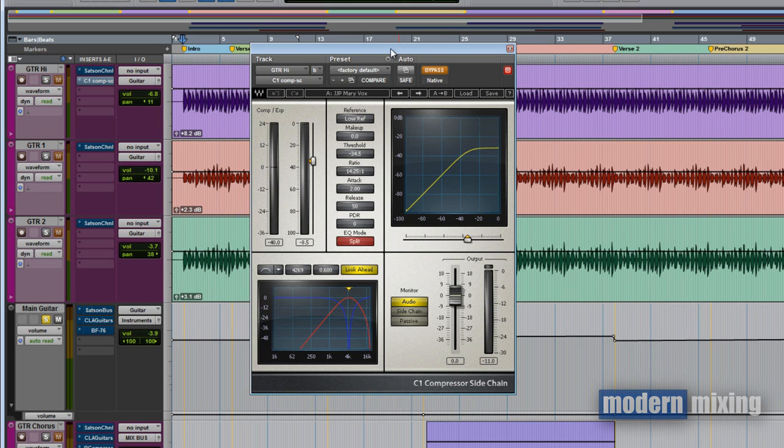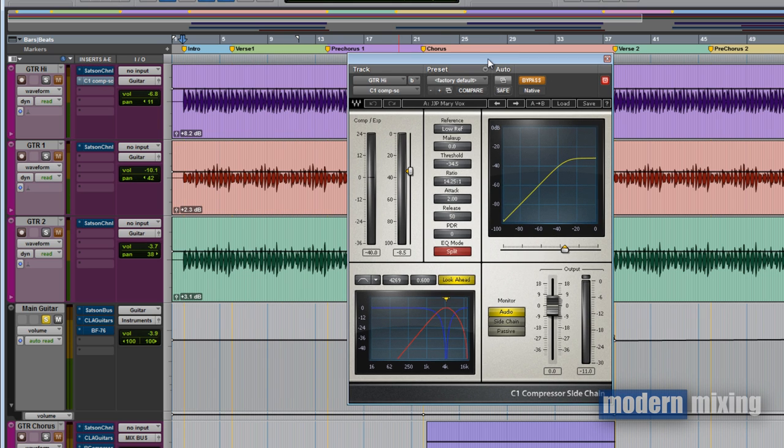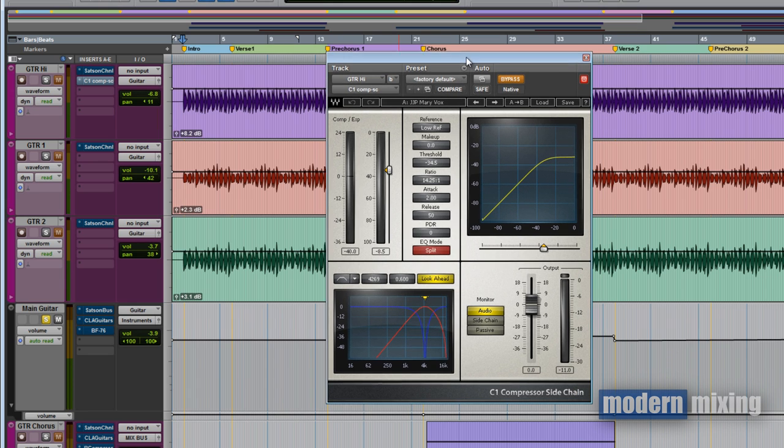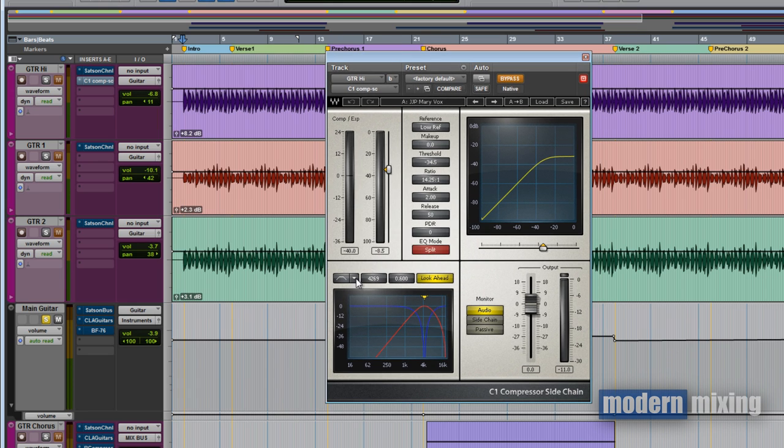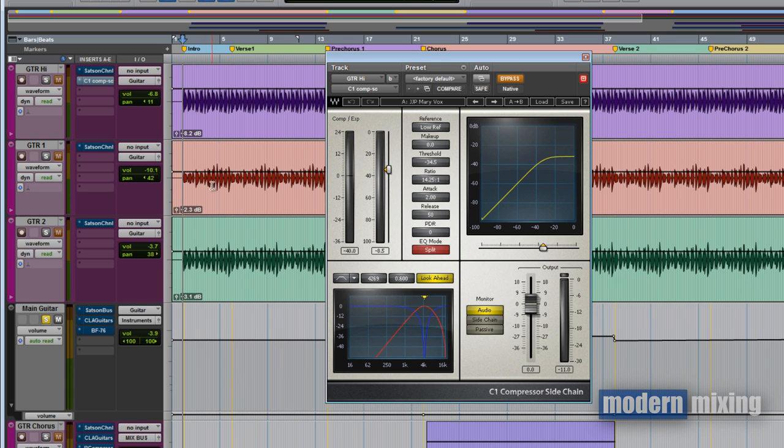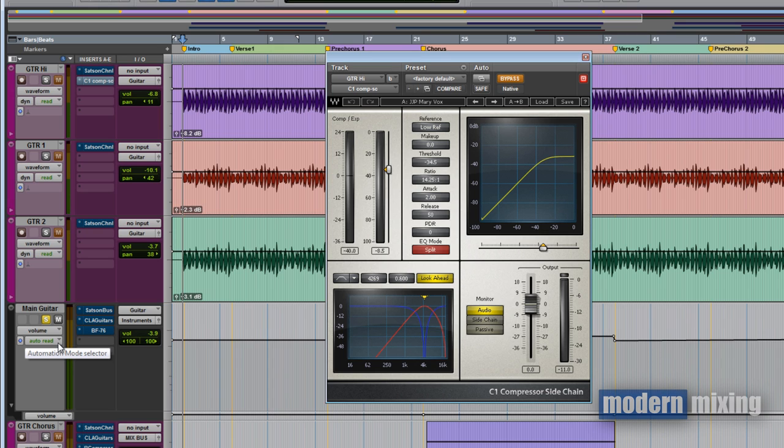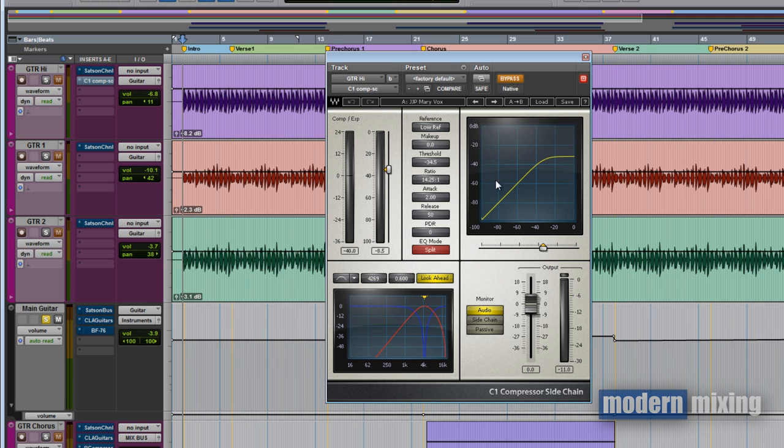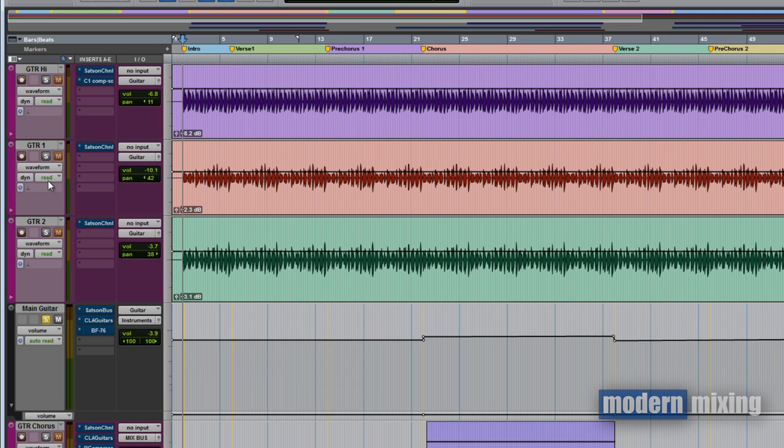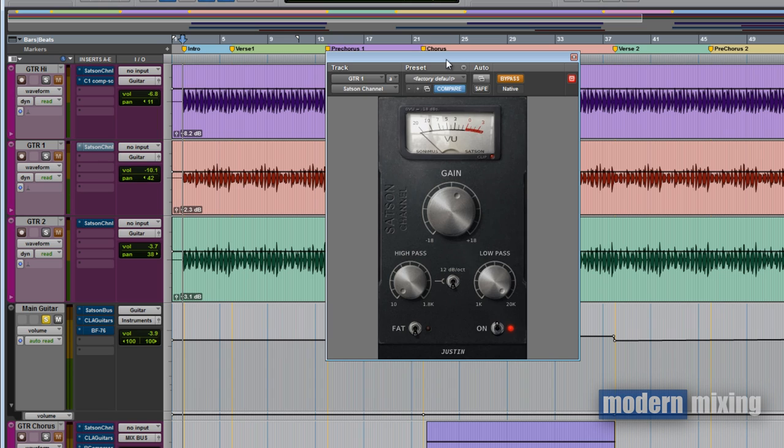For the high guitar, I used the C1 compressor side chain to take out some of the 4K area. It was a little bit piercing on the ears. I wanted to make it duller sounding to match the other two guitars. When I sent it to this bus, I processed them all together so they'd fit as one, as if it's all one guitar playing together instead of two low guitars with a high guitar.